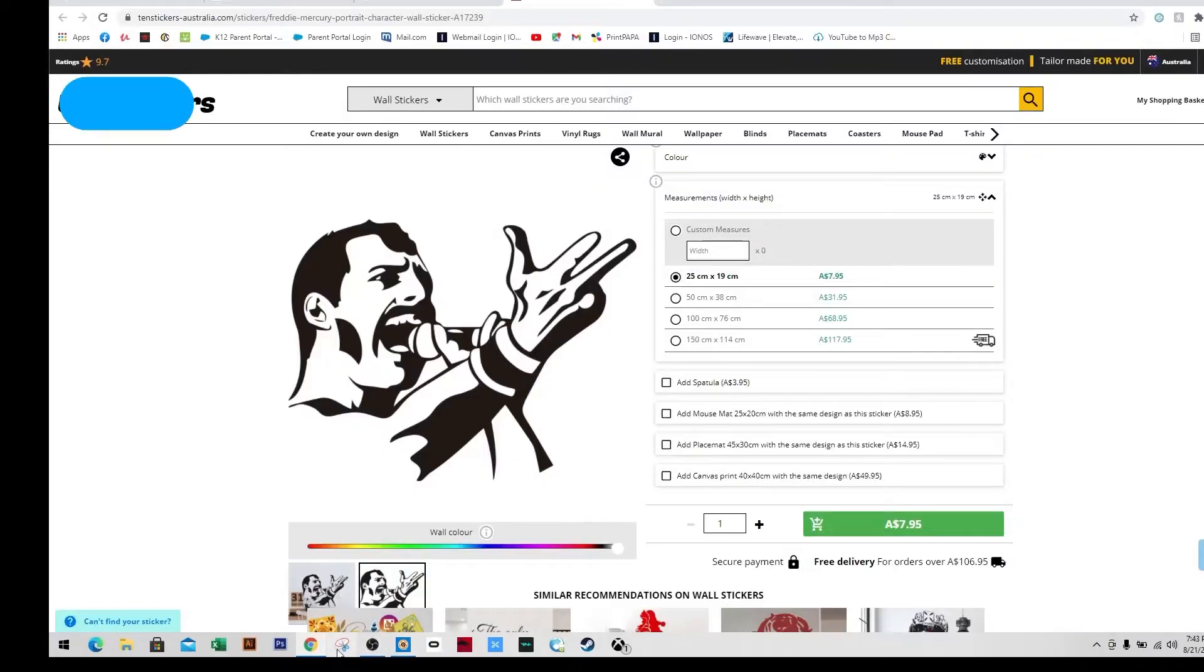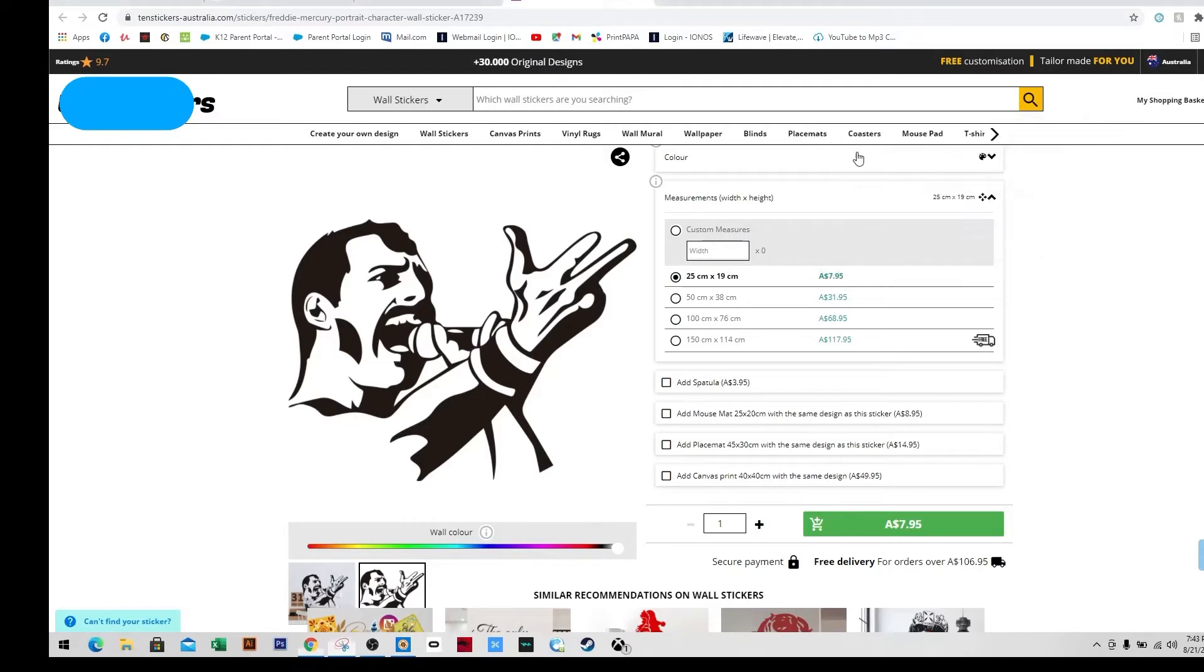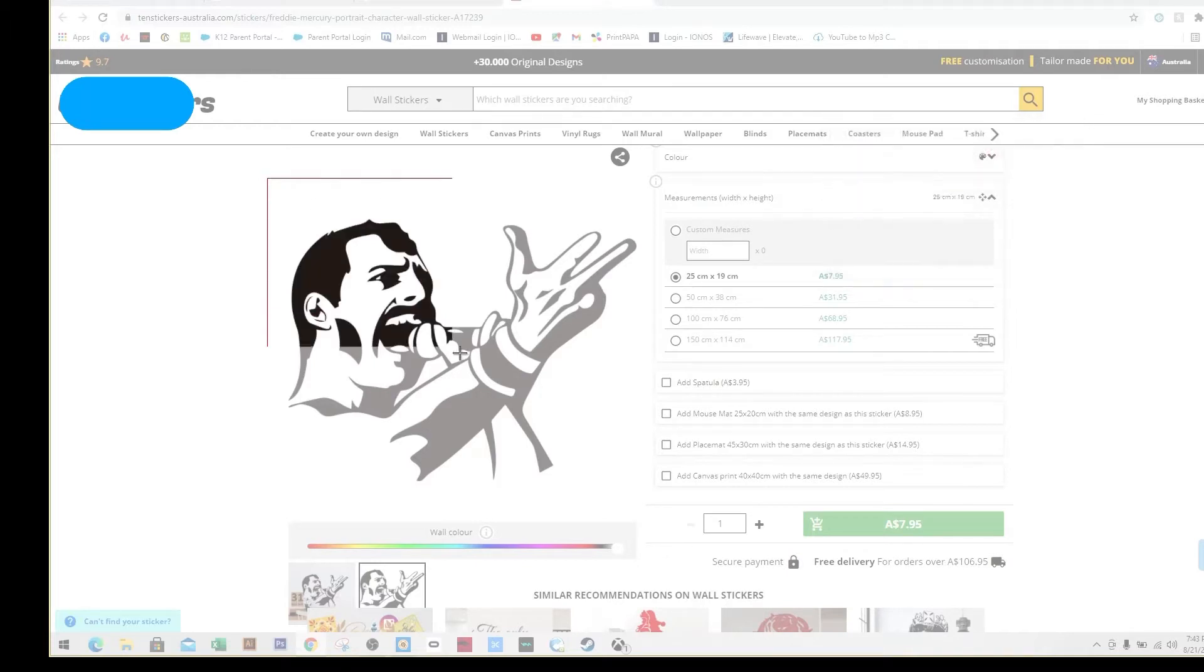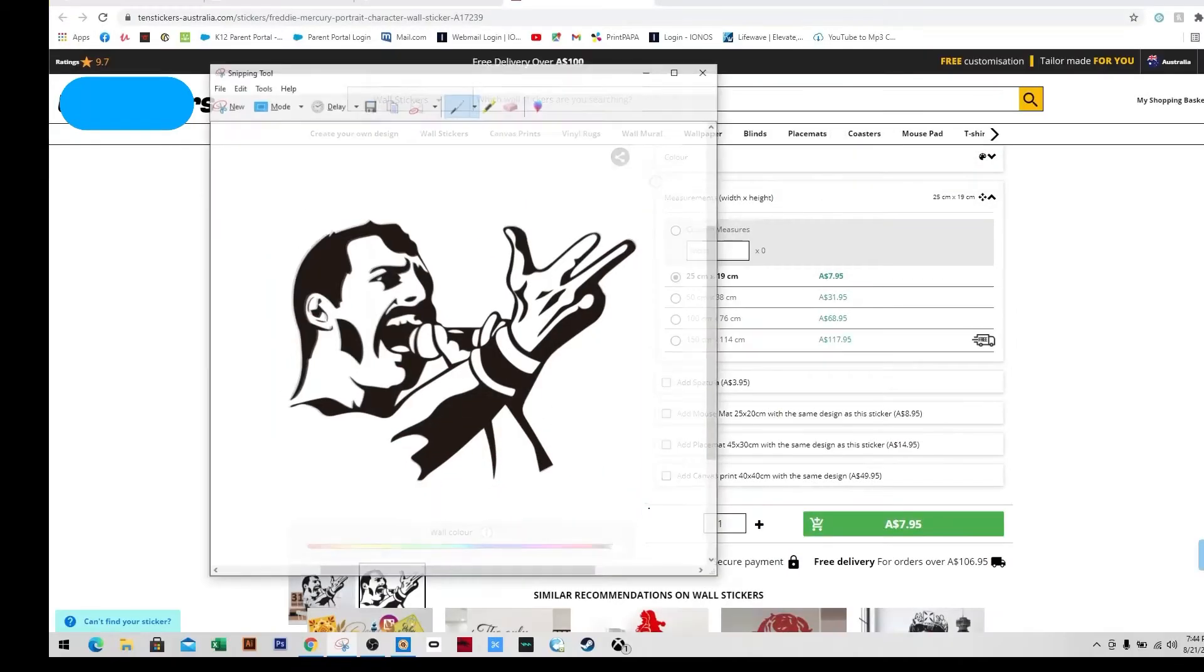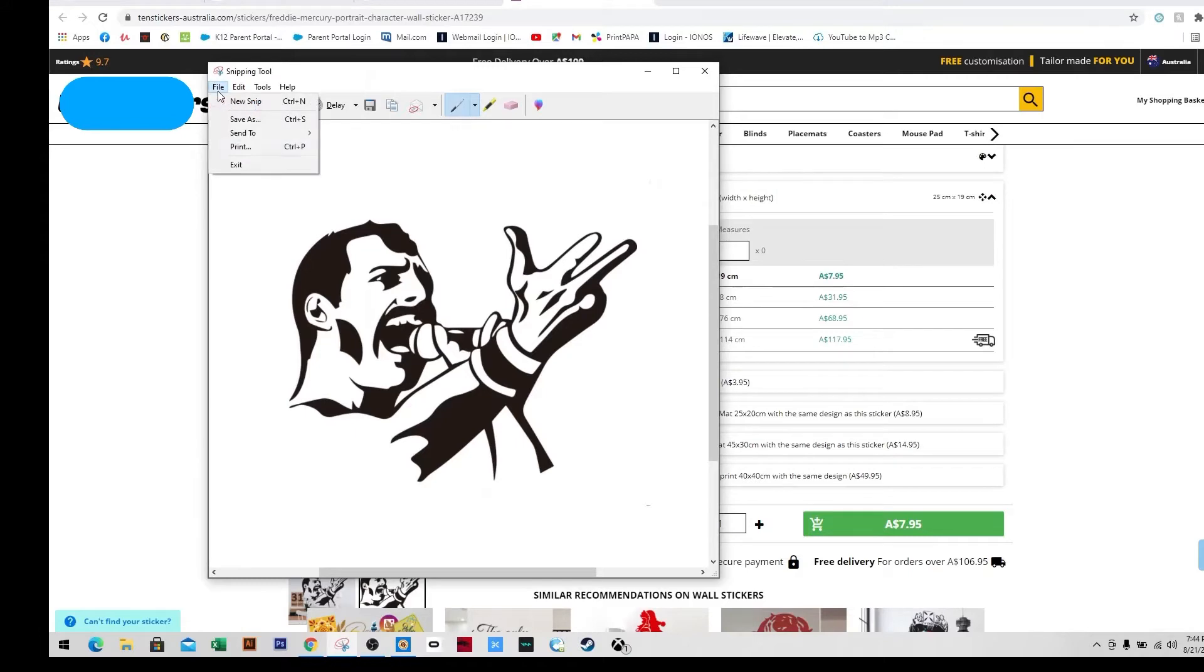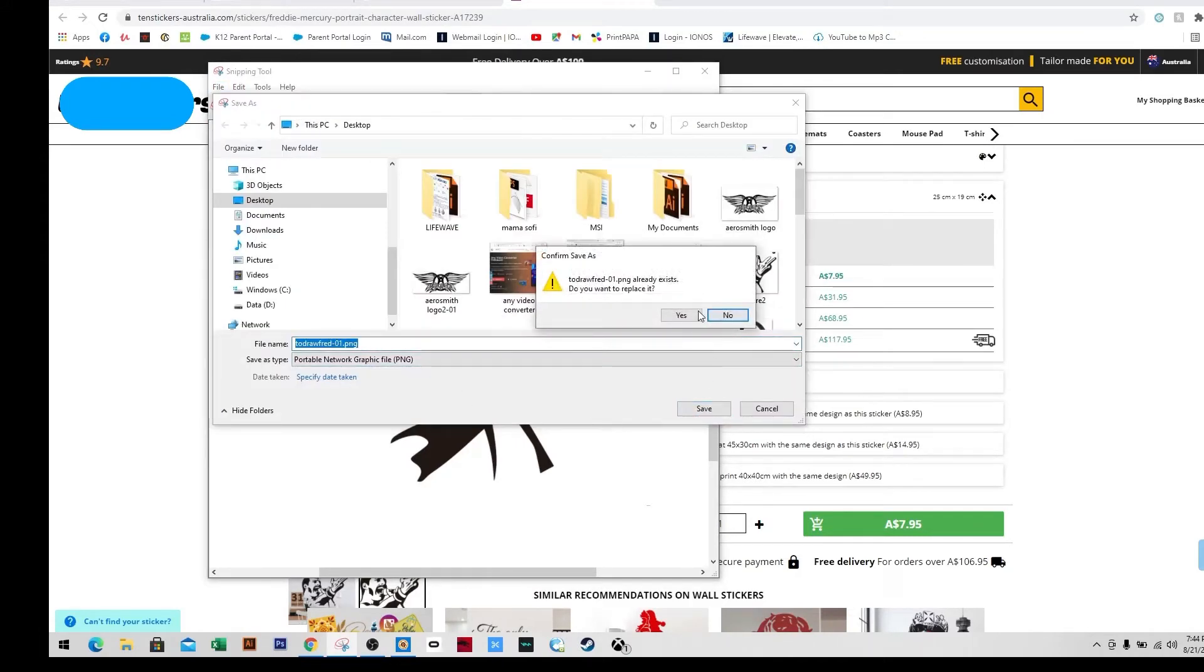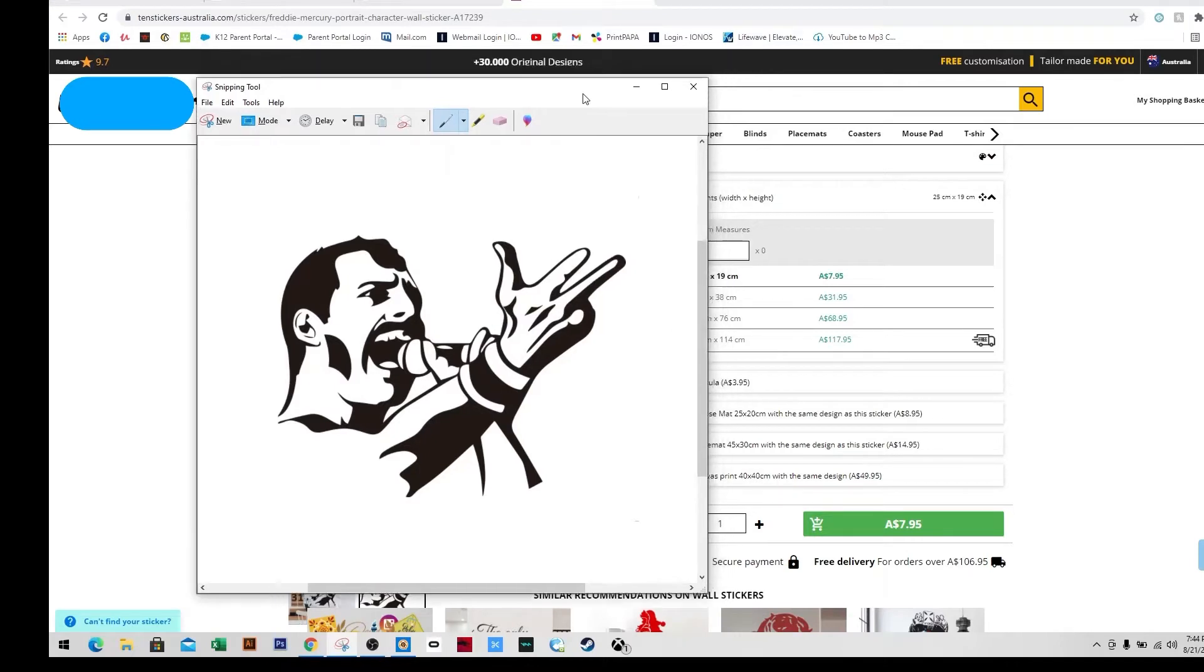So this is the image I'm gonna work with and I'm gonna take my snipping tool and I'm going to copy. I used to have a problem with this one using Photoshop, so I want to try this out with Illustrator. So now that I have it all, I'll open Illustrator.